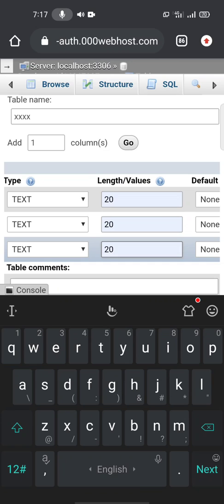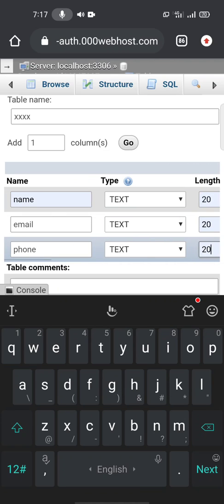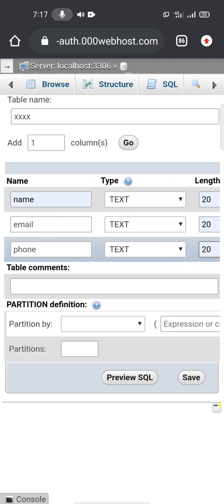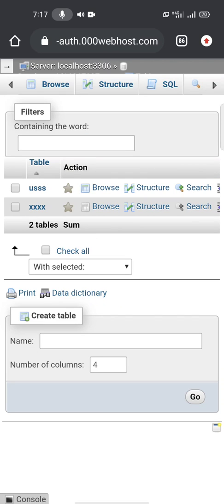Okay, we're going to leave the rest without touching them. Go to Save. Okay, table has been created.